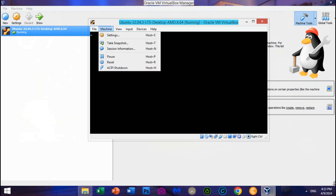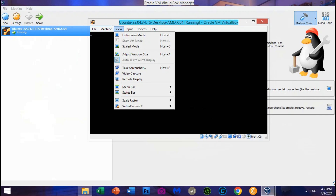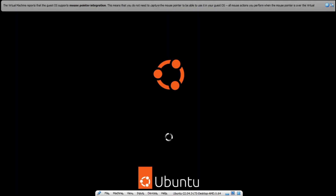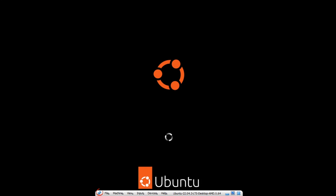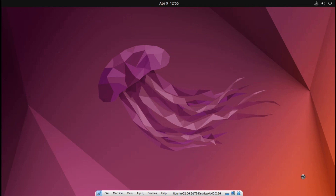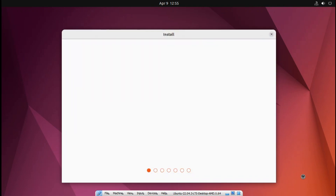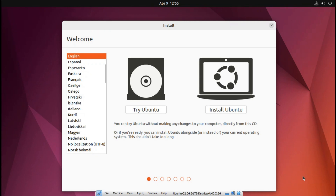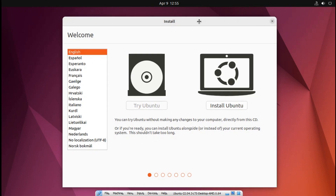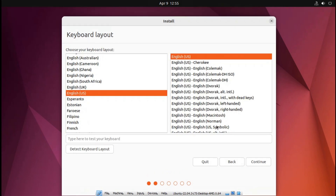Go to View and click Full Screen Mode. Click Switch, then click Clip View. There are two options for install: Try Ubuntu as a live CD without installing, or Install Ubuntu. Choose Install Ubuntu. Click Continue, then click Continue again.